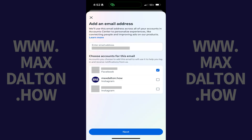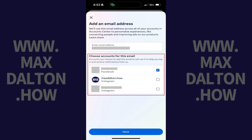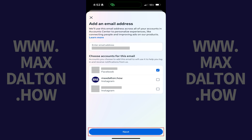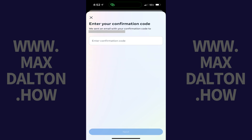Step 9. Enter the email address you want to use to log in to your Facebook account going forward. Choose which accounts you want this email address to be added for, and then tap Next. For example, if you want to use this email address for Facebook and not Instagram, just tap to select Facebook. The next screen prompts you to enter the confirmation code that was sent to that email account.